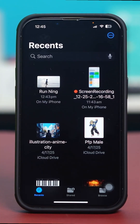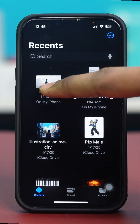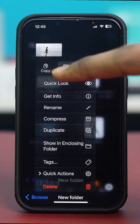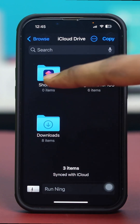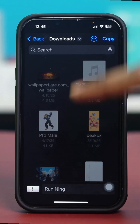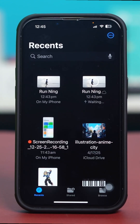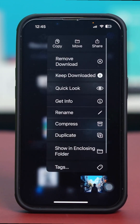You can also use file management features to move files. Tap and hold on the file you want to move, then tap Move. Look for the destination folder, tap on it, and then choose Copy or Move to complete the action.